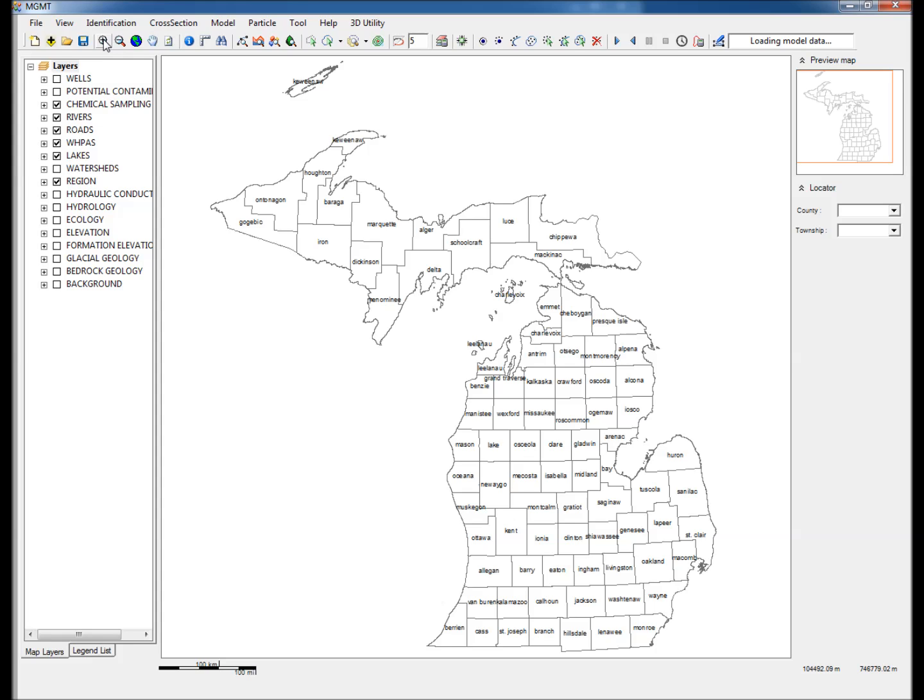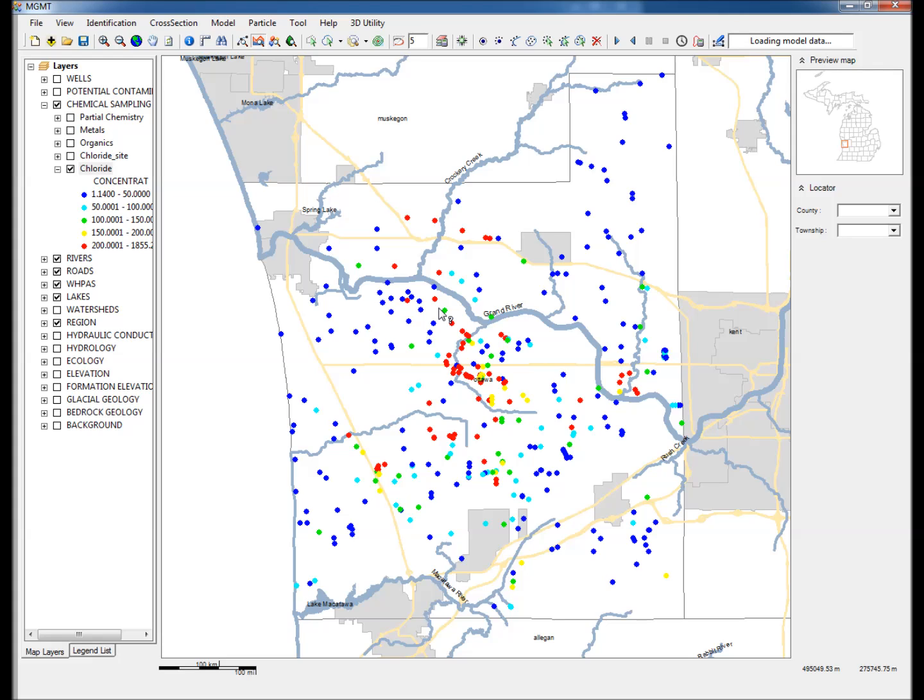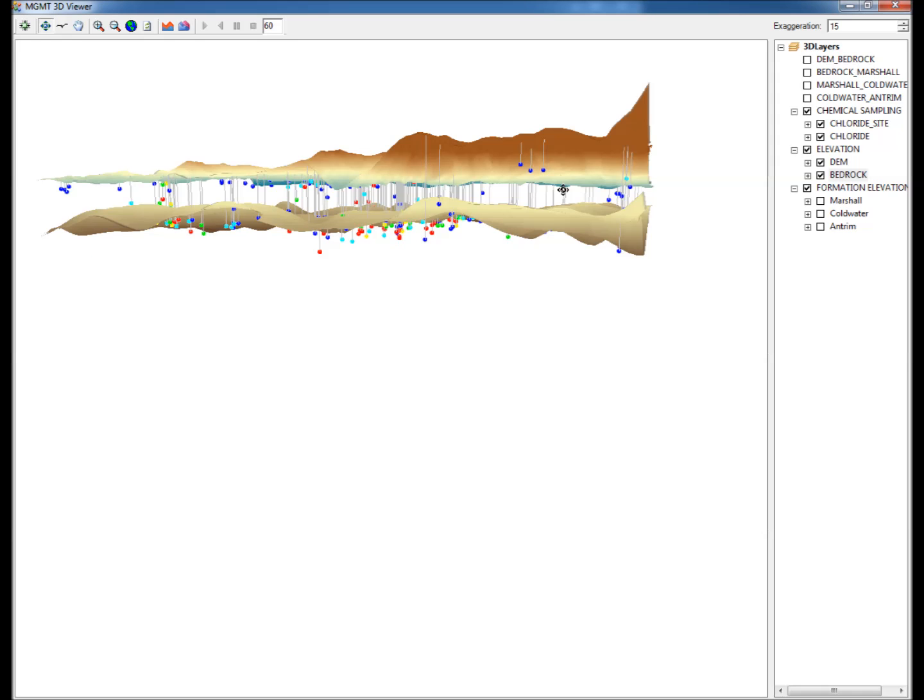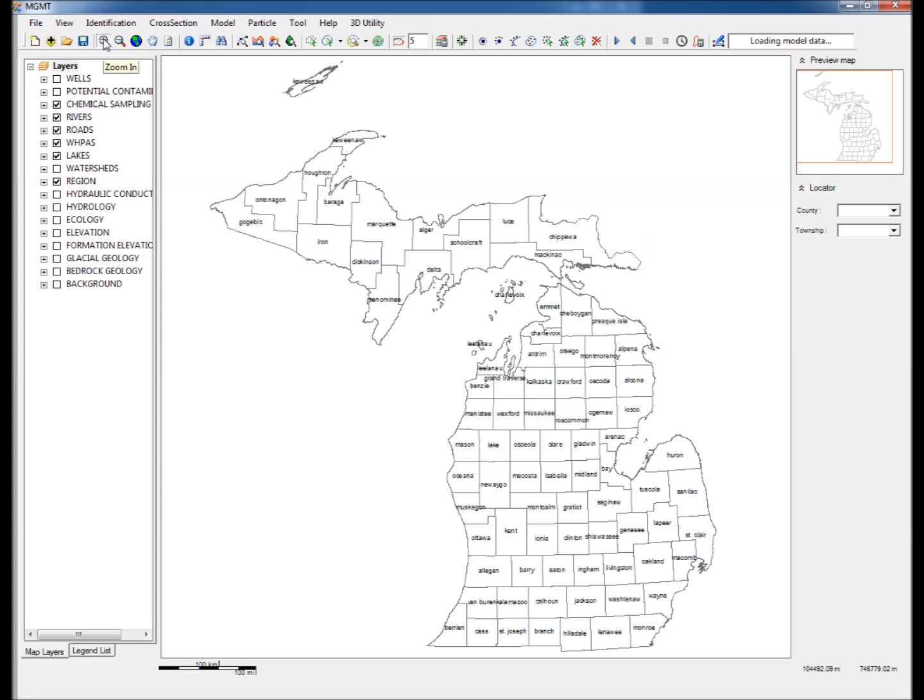This video illustrates the use of MGMT to visualize water chemistry data from Michigan's statewide database in cross-section and 3D views. Chemistry data needs to be formatted into a text file that can be imported into MGMT. These data typically include information on the well depth in addition to the measured concentration of the parameter. This makes it possible to visualize the chemistry data in 3D along with other relevant topographic or hydrogeologic data. Such visualizations could lead to important insights on the processes that cause groundwater contamination. The steps to create the model are as follows.